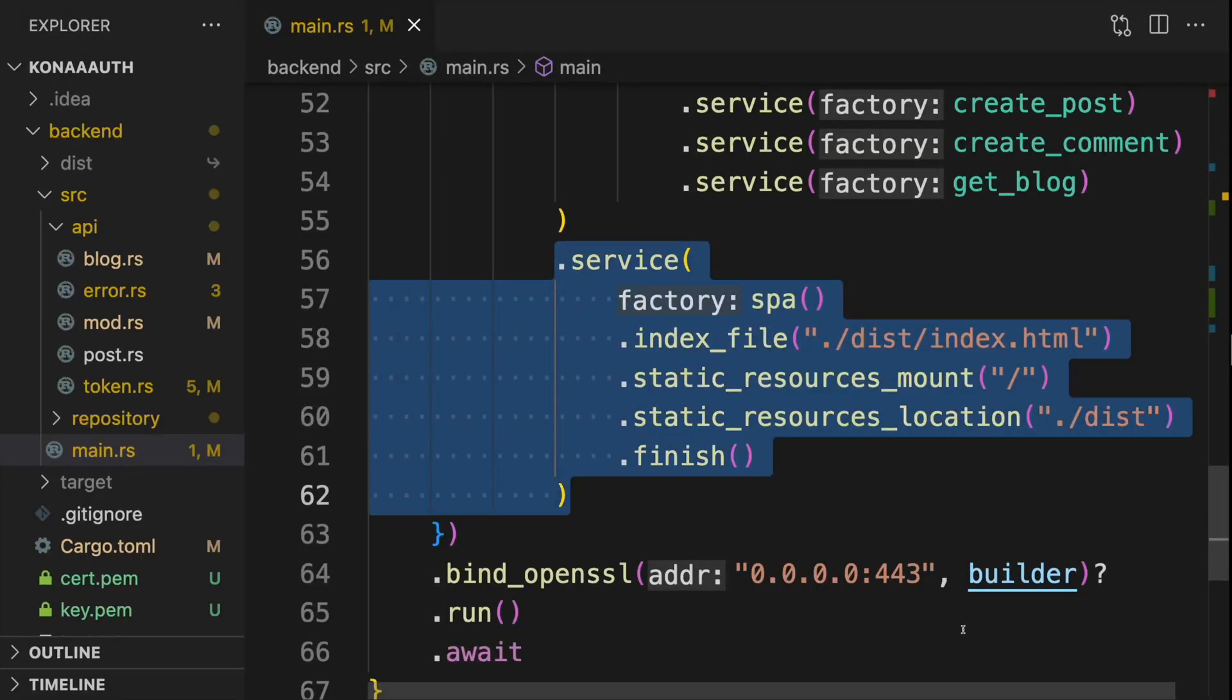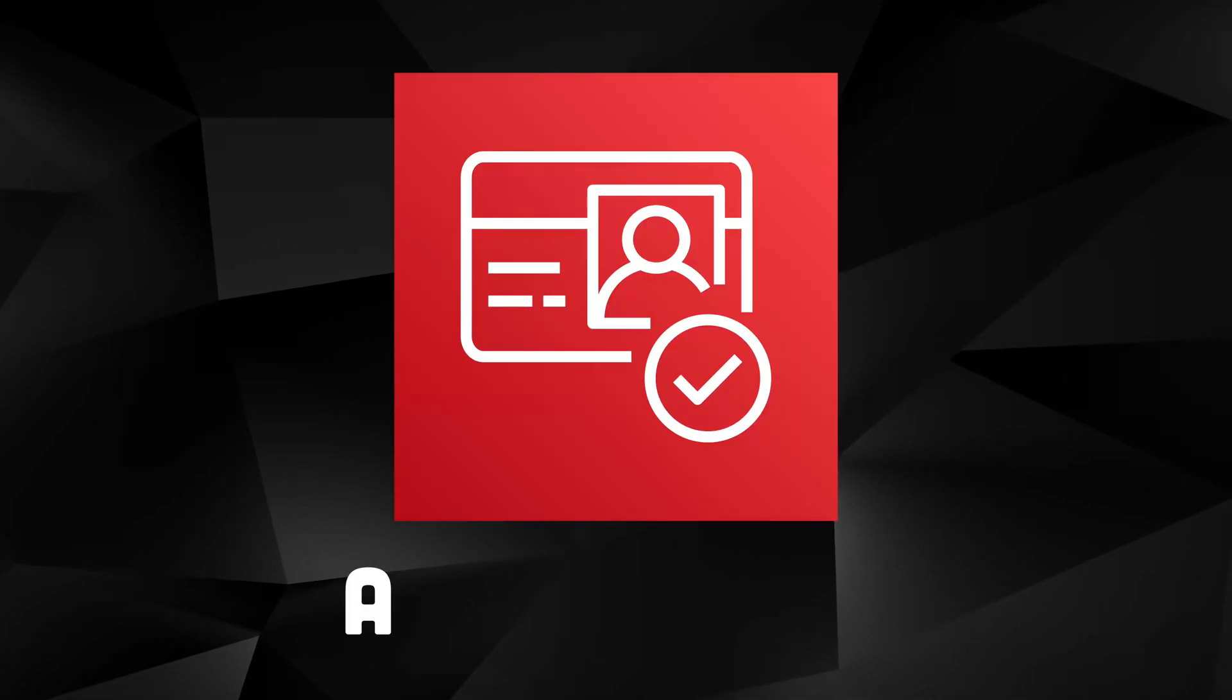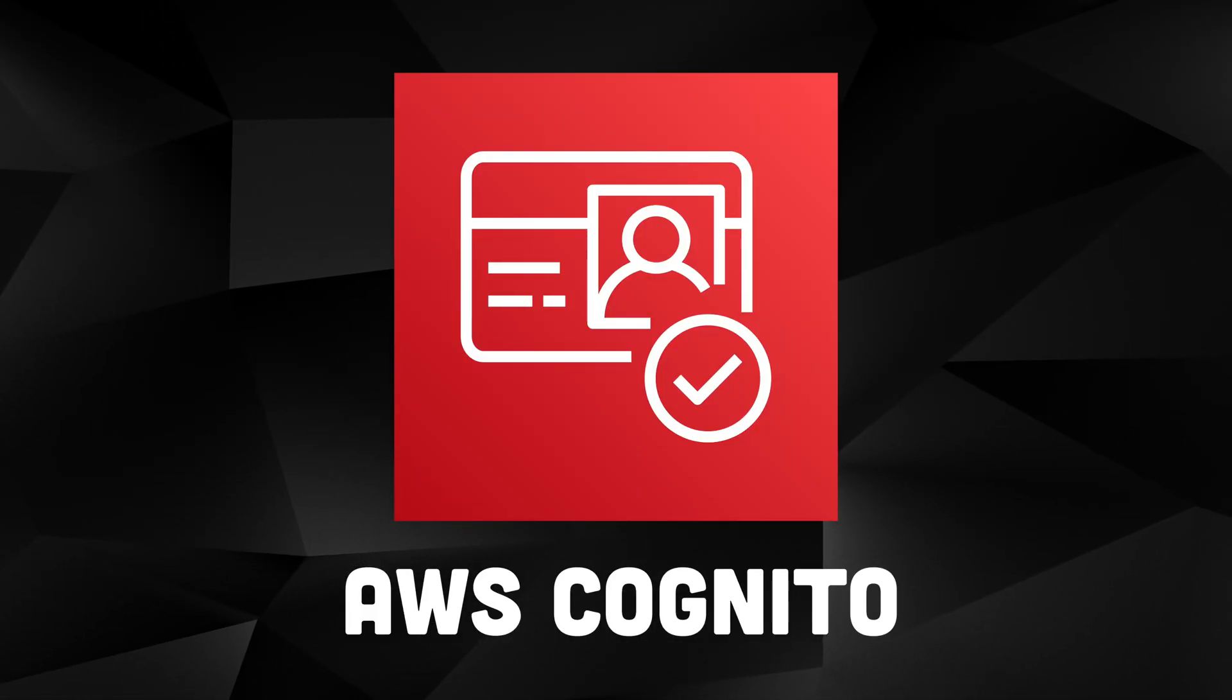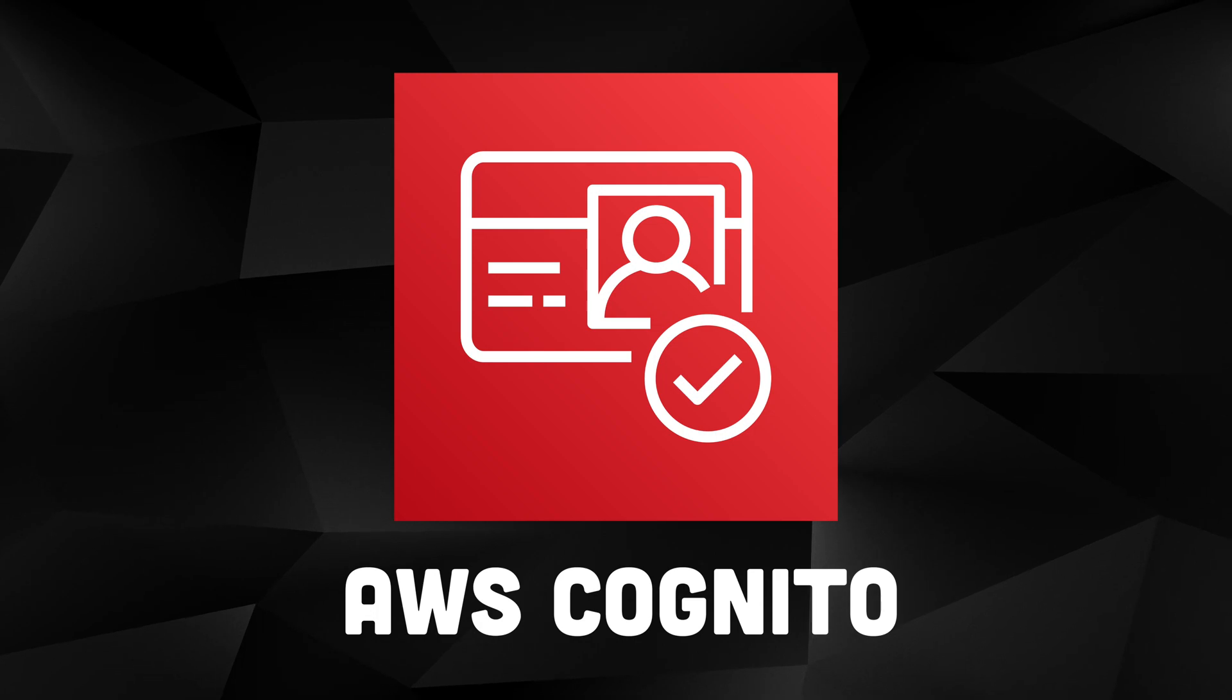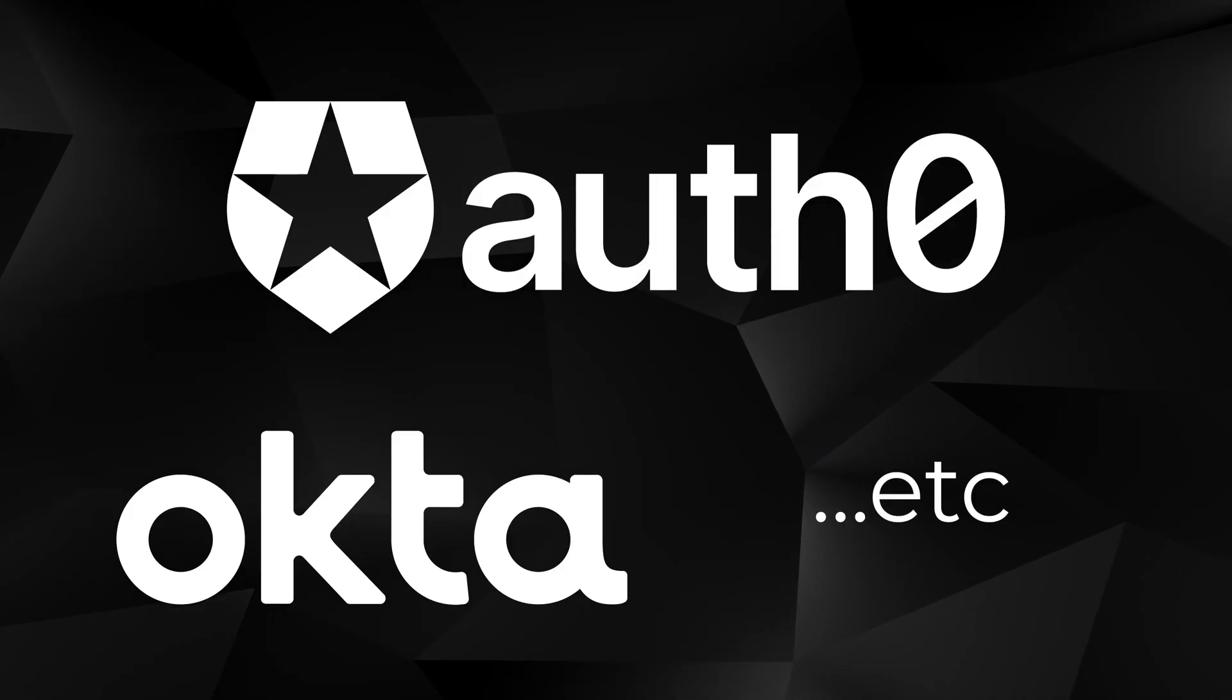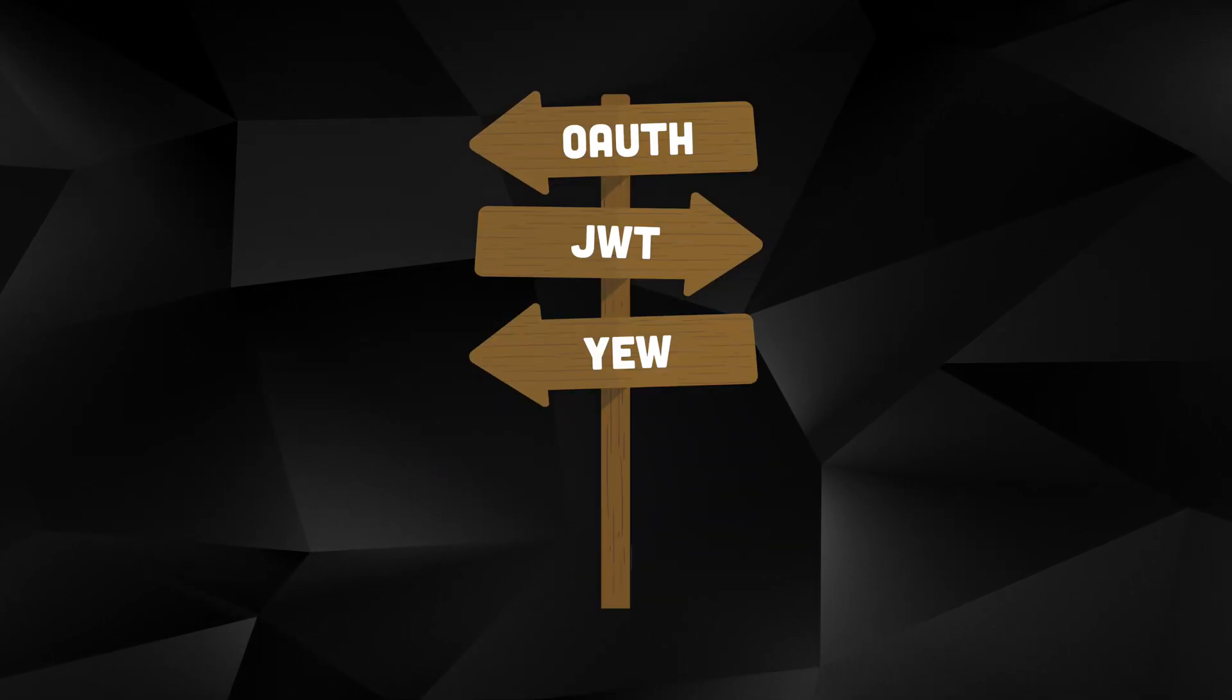Whatever framework you choose, make sure it's configured to serve your frontend files. For our third-party OAuth provider, we're going to use AWS Cognito, but our approach won't be specific to Cognito and should work with most OAuth providers. Don't worry if you're not familiar with any of these frameworks. You'll still be able to follow along.